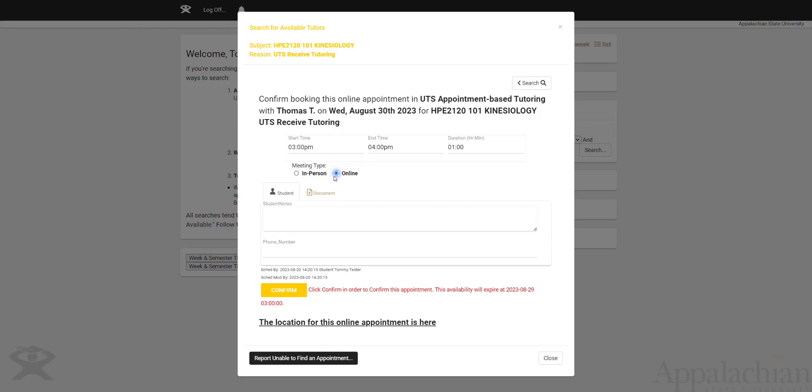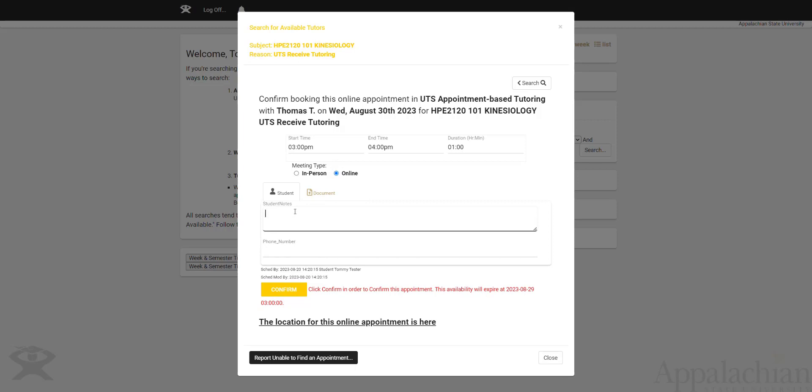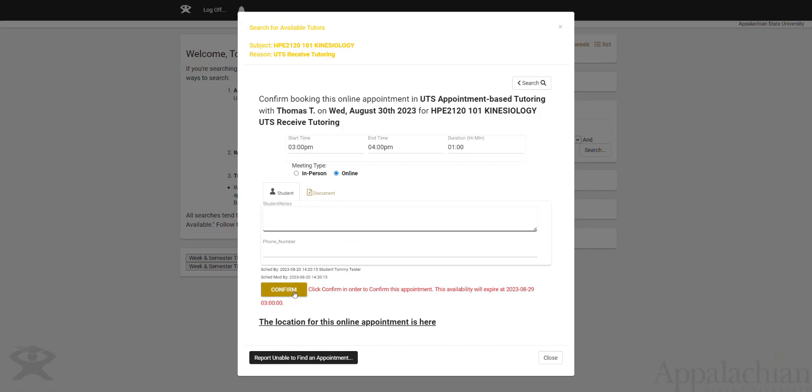So I pick either in-person or online, and I'll keep it online. I can put notes here to help my tutor, let them know what I want to work on. If I want to upload a document, I can do that as well. Neither one of those things are required to do. And I can go ahead and then confirm that appointment by pressing this yellow button.